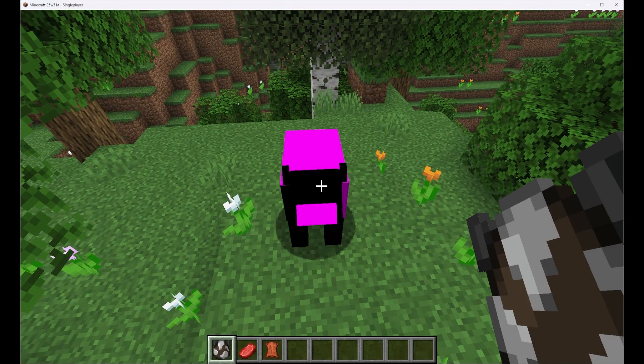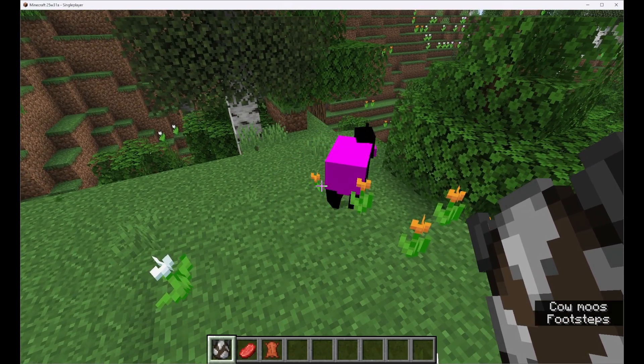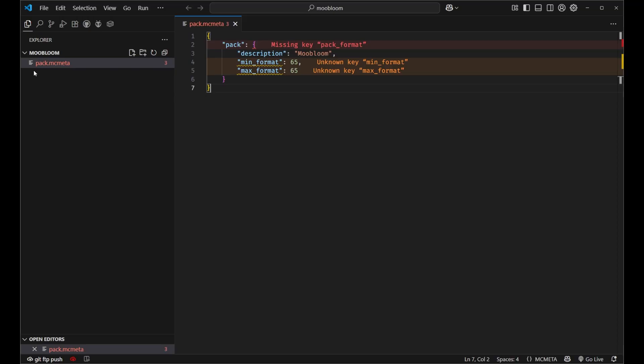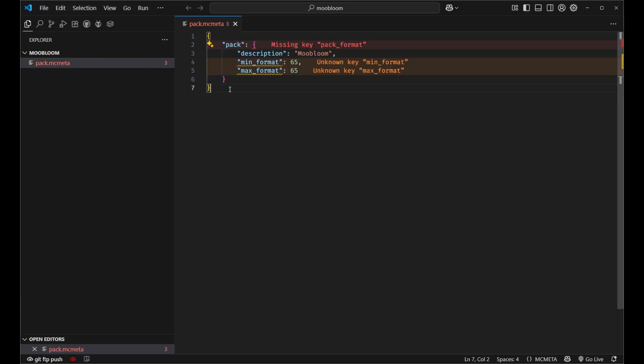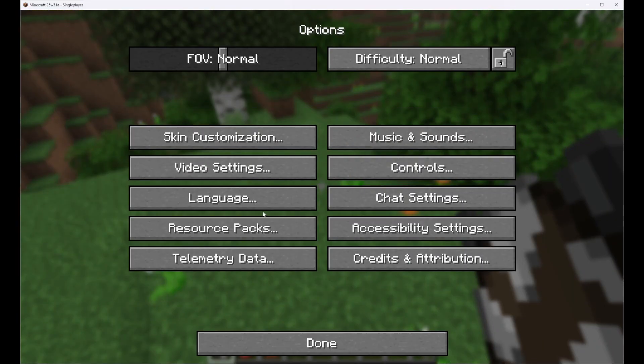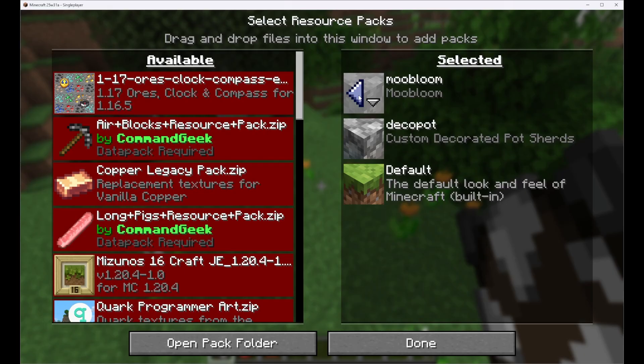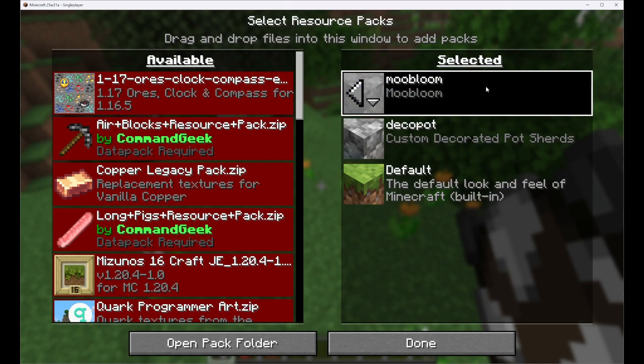So I've gone ahead and created a resource pack and as you can see it's quite empty right here. I just have a pack.mcmeta. All you have to do is create this and put in your resource packs folder. Then you go ahead and into your options resource packs and make sure you have it on the selected side.